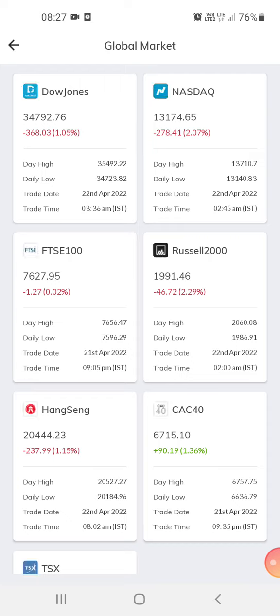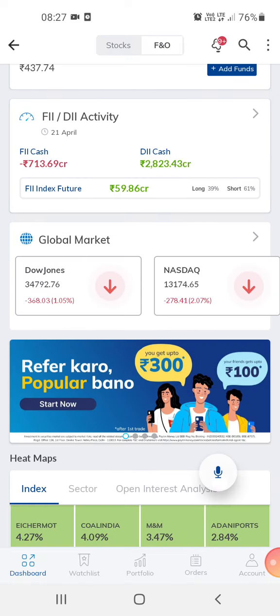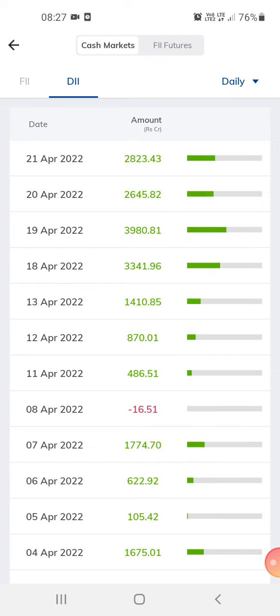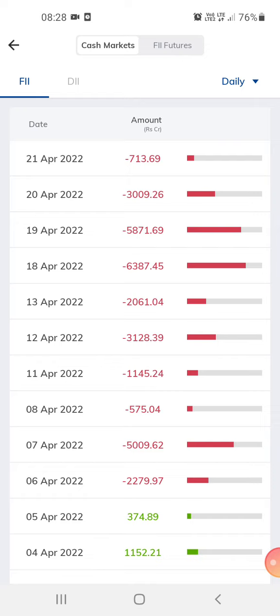This is the global market — Dow Jones, NASDAQ — just for reference. This shows the local investments, which are higher than foreign investments today. We check this to get an idea of what could happen in the market or how the market might move today.